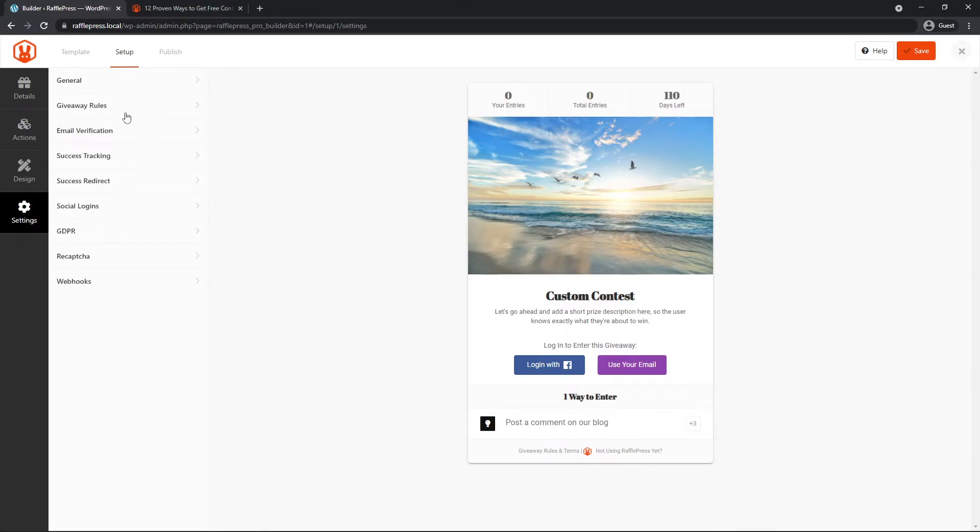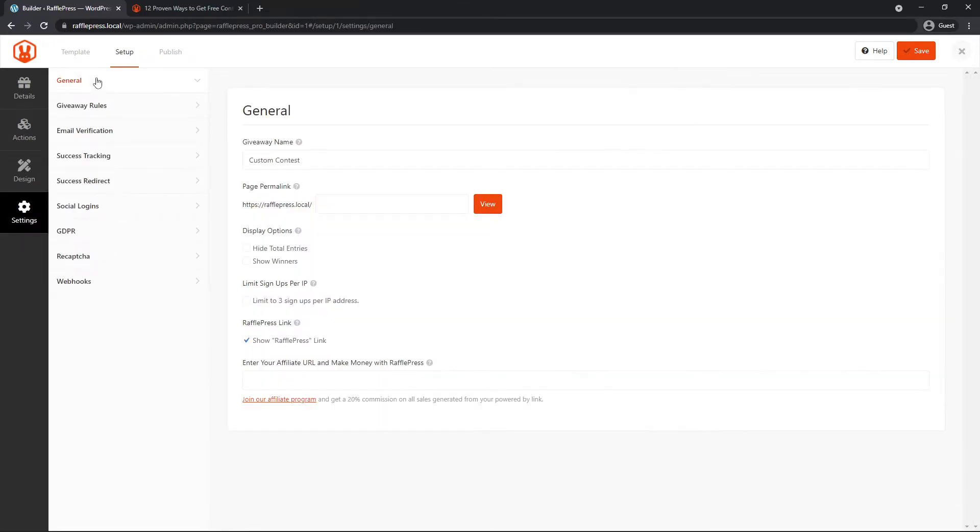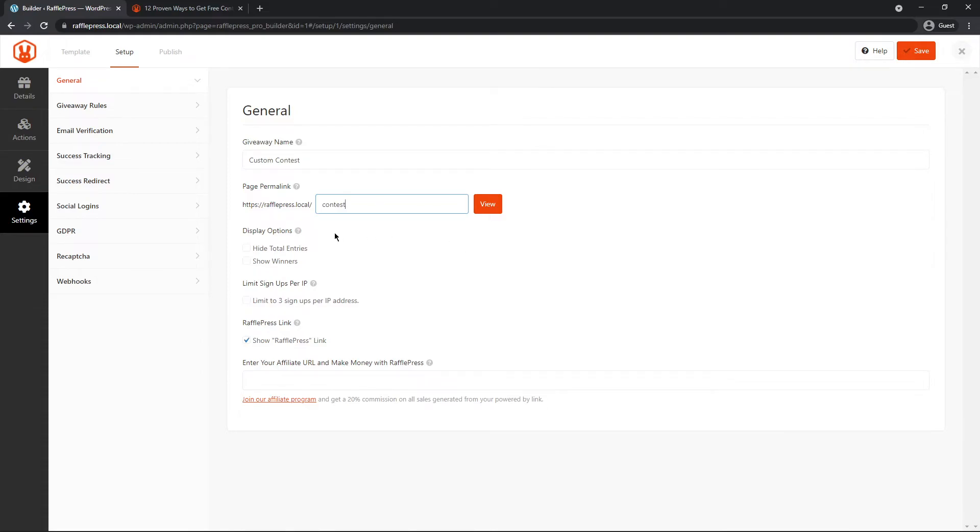Under settings, we have tons of different settings here for general. So the contest name, the location of where we want the standalone page, if you're going to be using the standalone page, because again, you can embed this contest into any of your WordPress posts or pages. I'll just call this contest. We have different display options here.